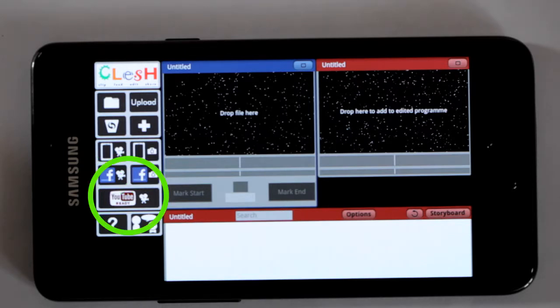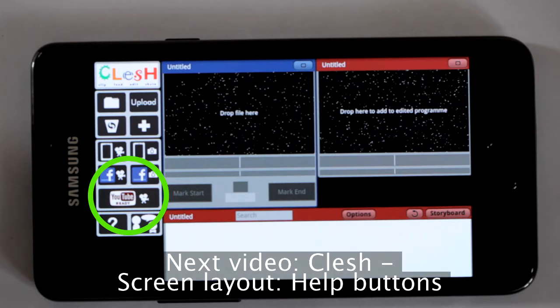The long one is for the YouTube video. If you drop a video on there, it'll upload it into your YouTube account. You have to be logged onto YouTube for that to work, and you have to give it permission. So if you haven't done those, it asks you for permission.